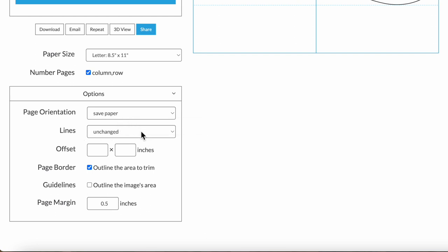You can also override the line width. By default, lines will grow with the enlargement. If your design was made in the letter stencil maker or the designer, it will be a vector, so those lines will enlarge smoothly and you can nicely override the line width here.